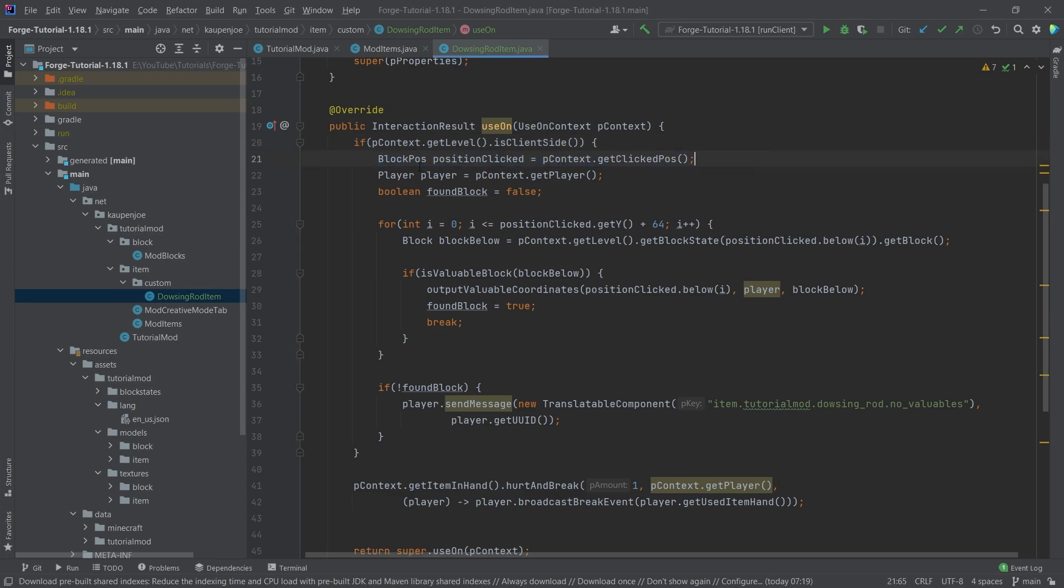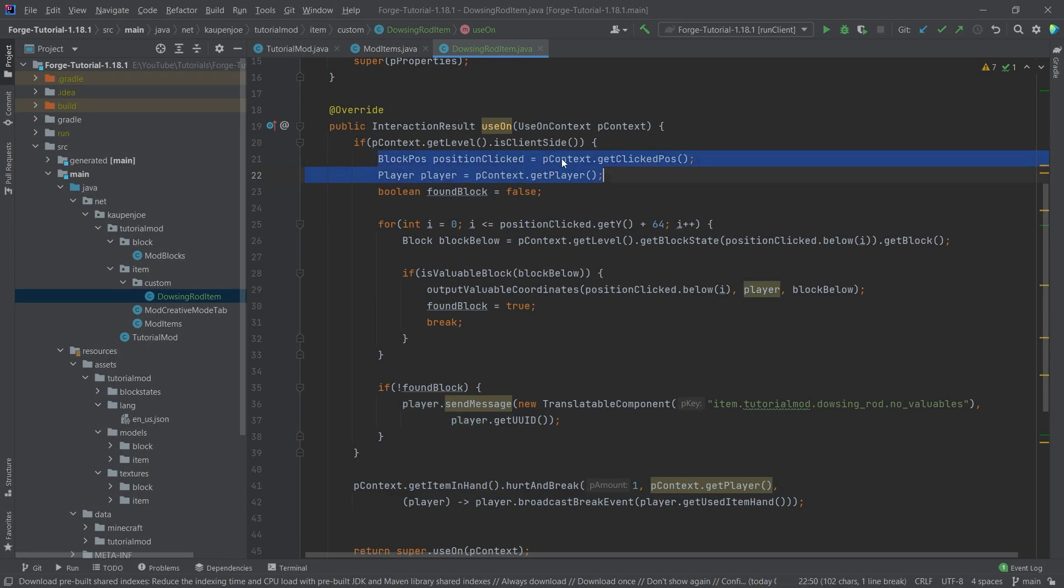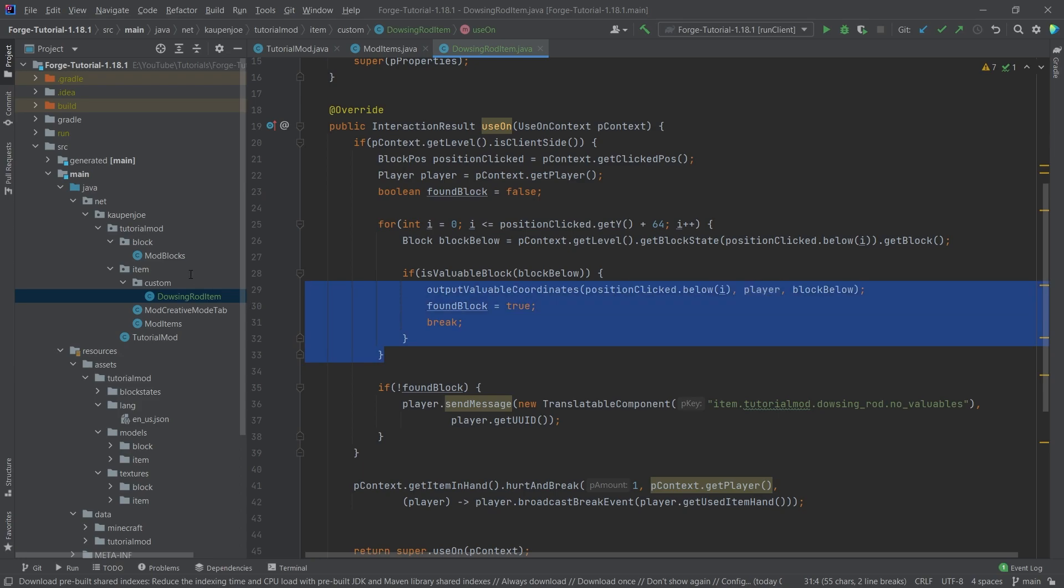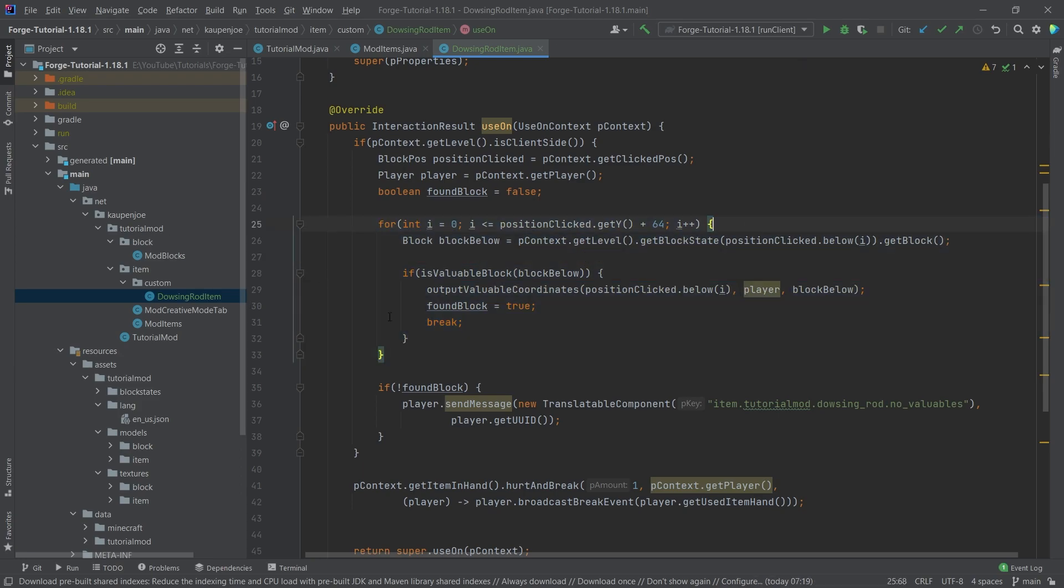And what we're going to do is we're going to say, okay, get me the position that we just clicked. Get me the player. We're just saving those in two variables here. Same with the boolean found block, which we're initializing to false because of course we haven't found a block at that point.